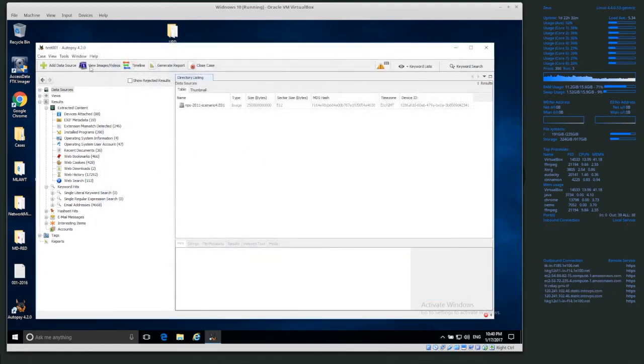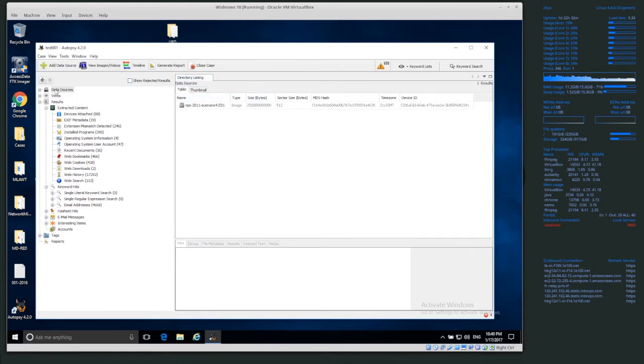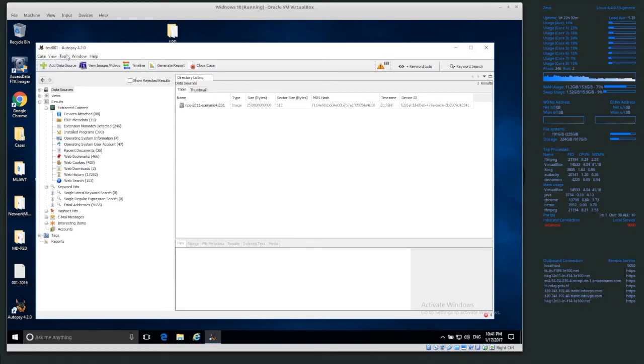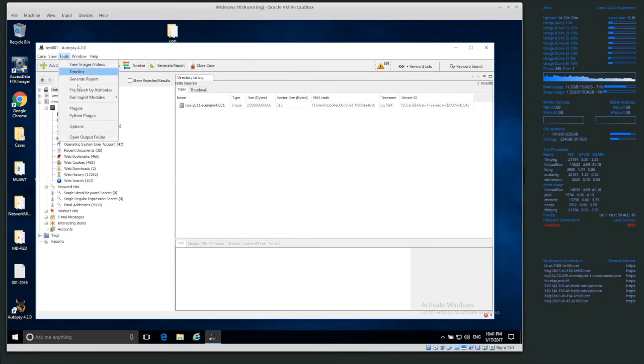OK, and then I've already processed this case, but now I want to basically rerun. The hash database was not included whenever I processed this disk, so I want to rerun the hash comparison module, basically. So I can go to tools and run ingest modules.